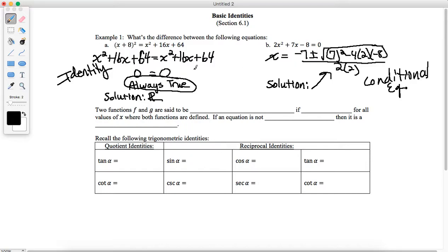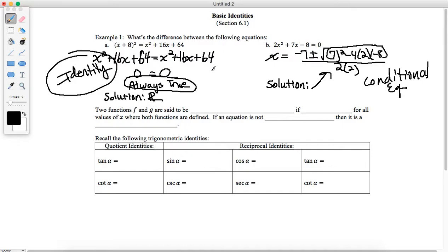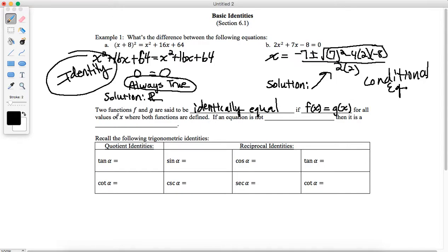Identity equations are equations that are true for pretty much an infinite number of values — for all values where both expressions are defined. That is the topic of this section and the next section. We're going to get to solving conditional equations at the latter part of this chapter. The formal definition: two functions f and g are said to be identically equal if f of x equals g of x for all values of x where both functions are defined. Identity equations don't necessarily need to be solved because they're true for all values of x where both functions are defined.